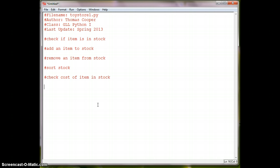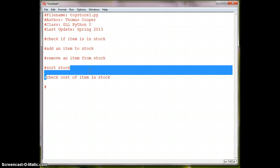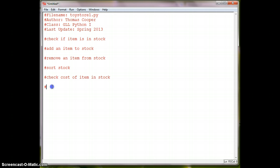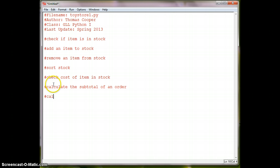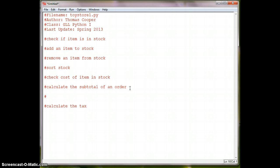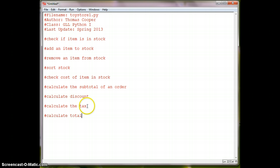And then once we have those items then we have our cash register and our cash register needs to calculate the subtotal of one or more items. We need to calculate the tax. We might also determine if there's a discount. Ask the person if they have a coupon and if so give them a discount. Then we'll calculate the tax and then we'll calculate the total. And we might want to print a receipt.